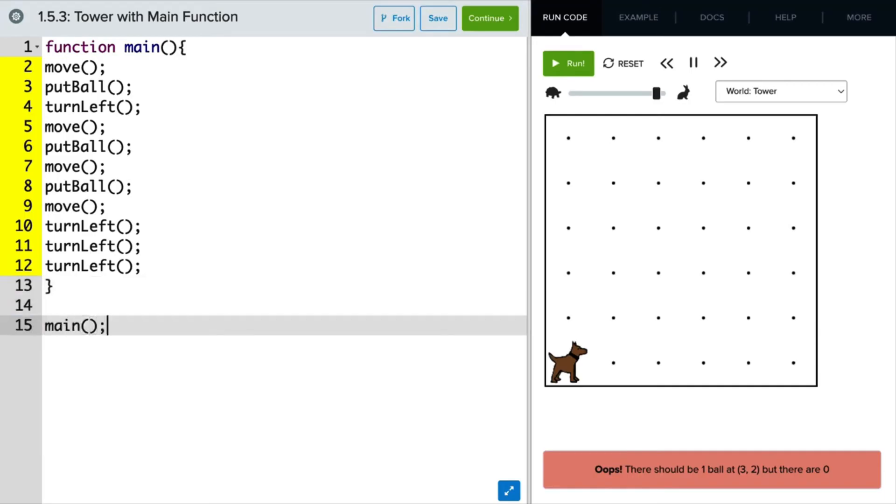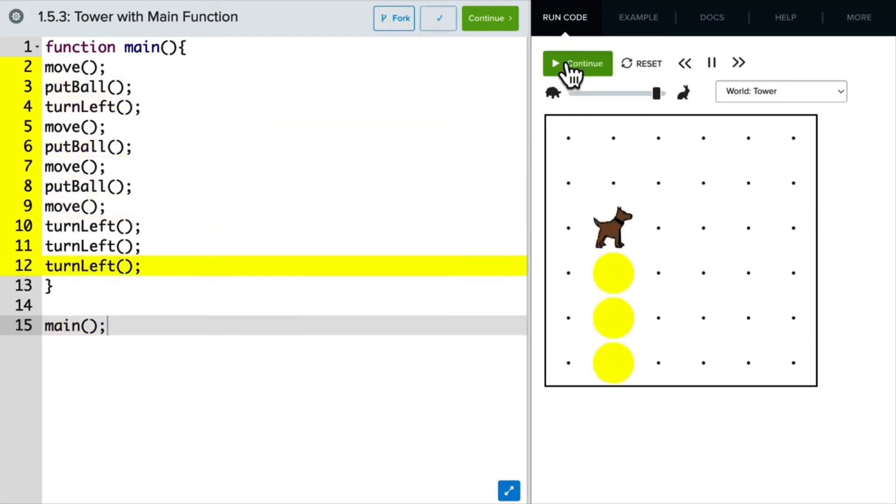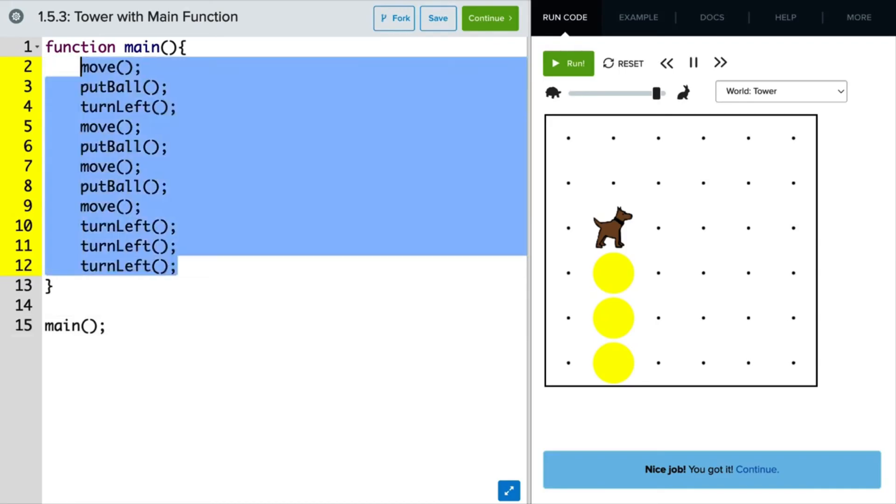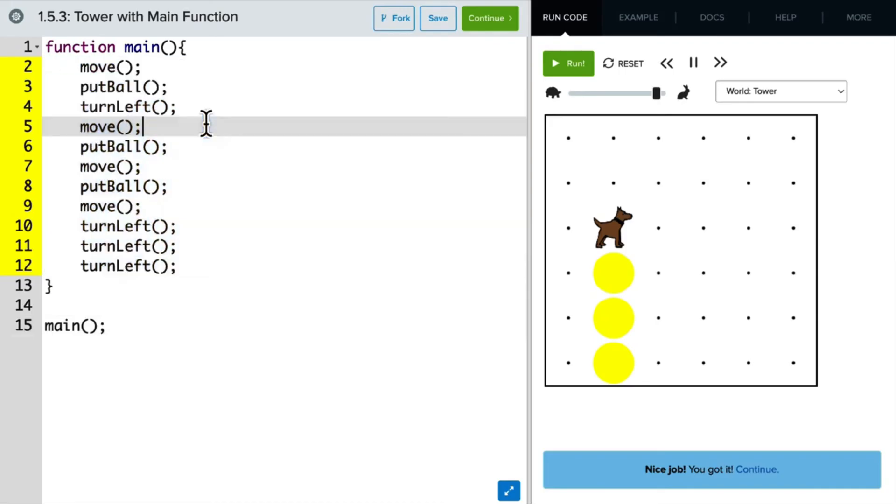So always remember to call the functions you define. Now, when I run this, Carol builds the tower. Let's highlight these commands and indent them to proper formatting.